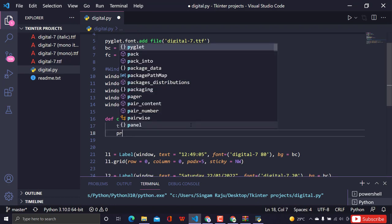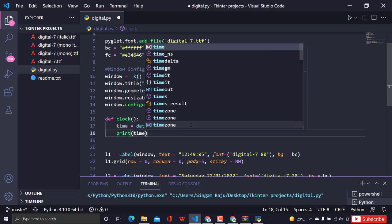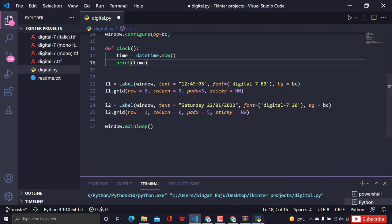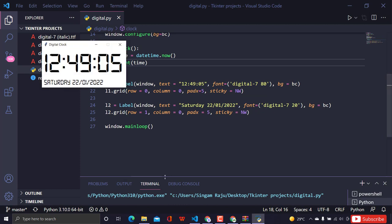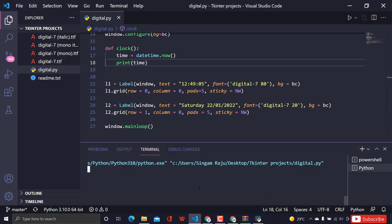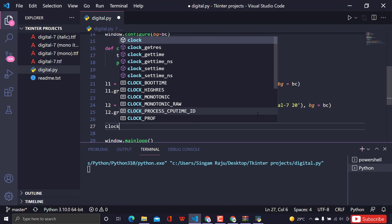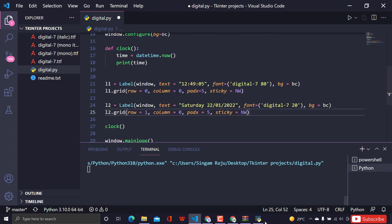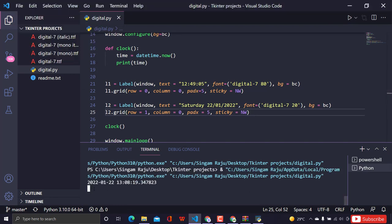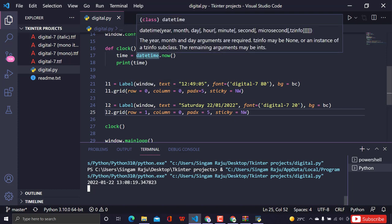Let me print the time value to see what it looks like. After calling the function and rerunning, we can see it gives us the current date and time including milliseconds. That's exactly what the datetime module extracts for us.